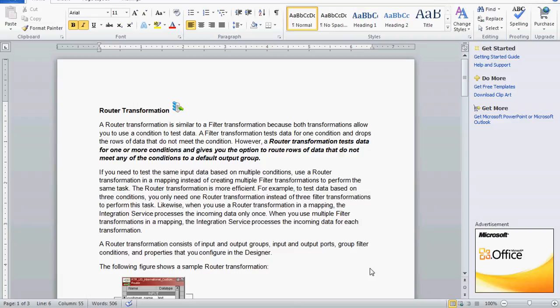But by using the router transformation we can test data for one or more conditions, and it also gives us an option to route the data that does not meet any of the conditions. Router transformation in a mapping helps us to avoid using multiple filter transformations.